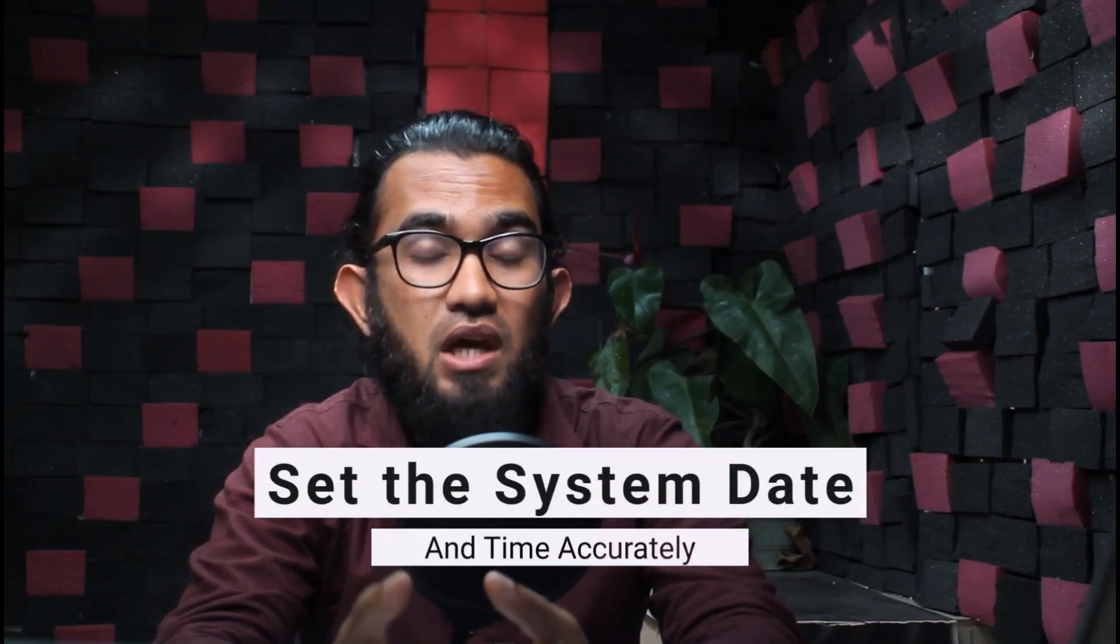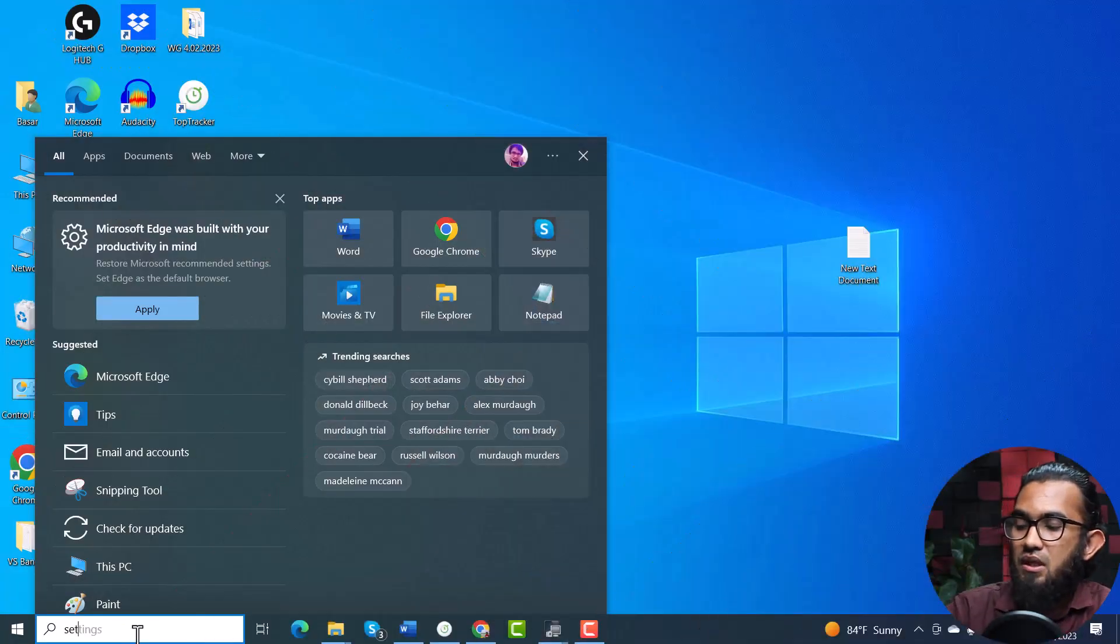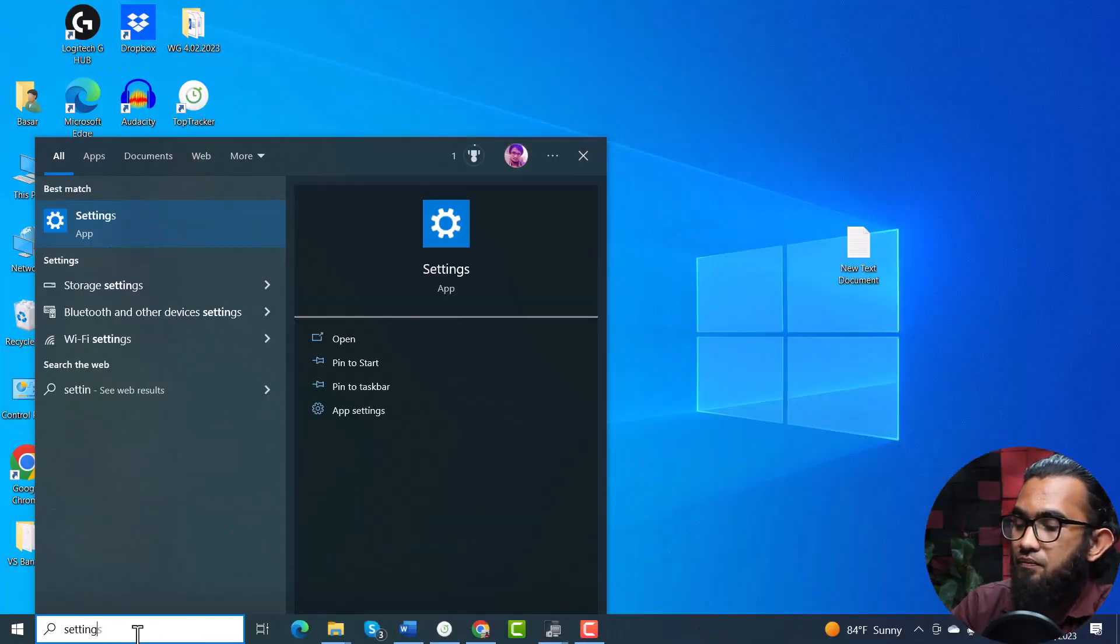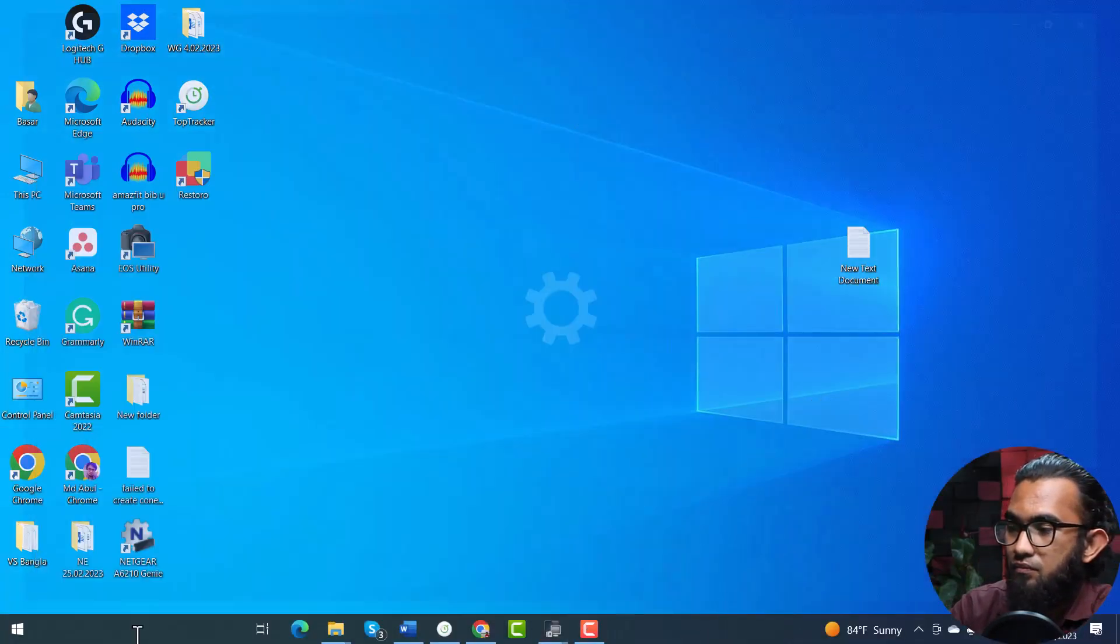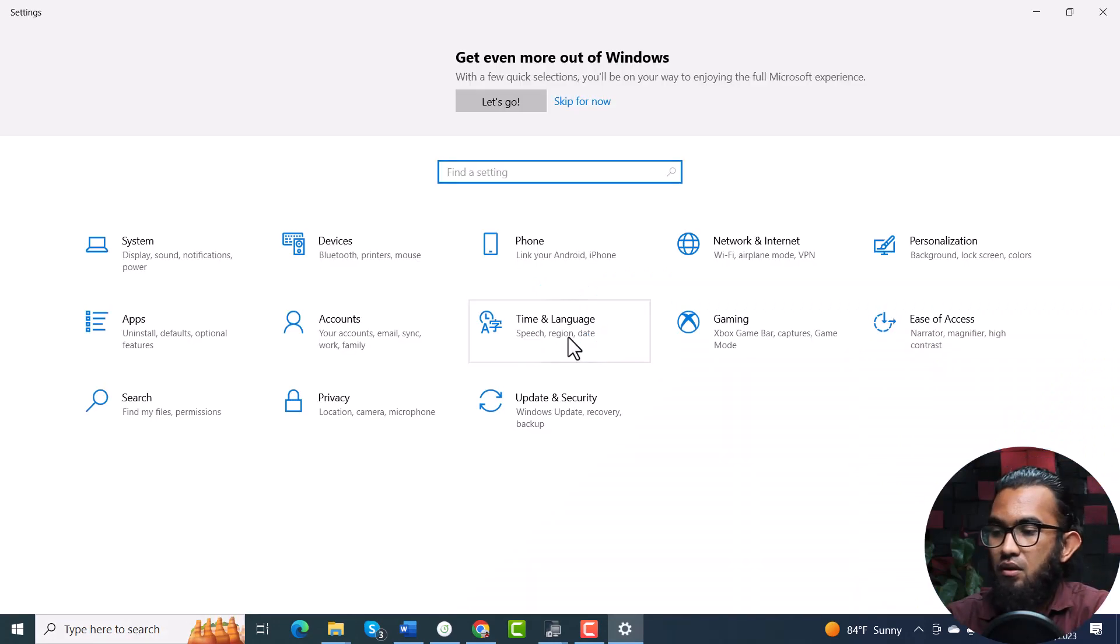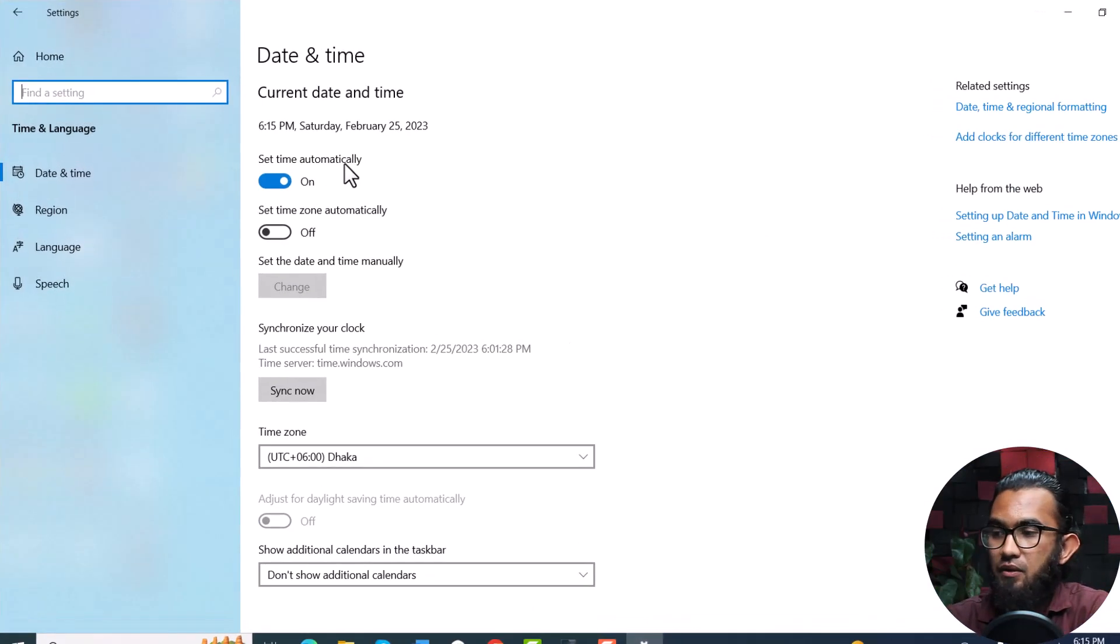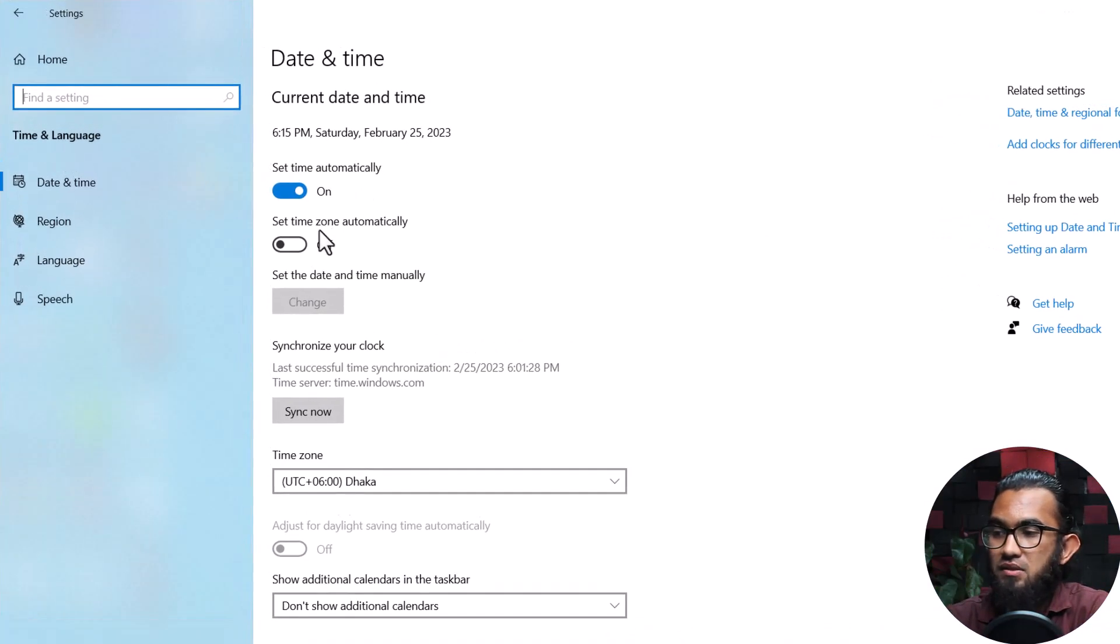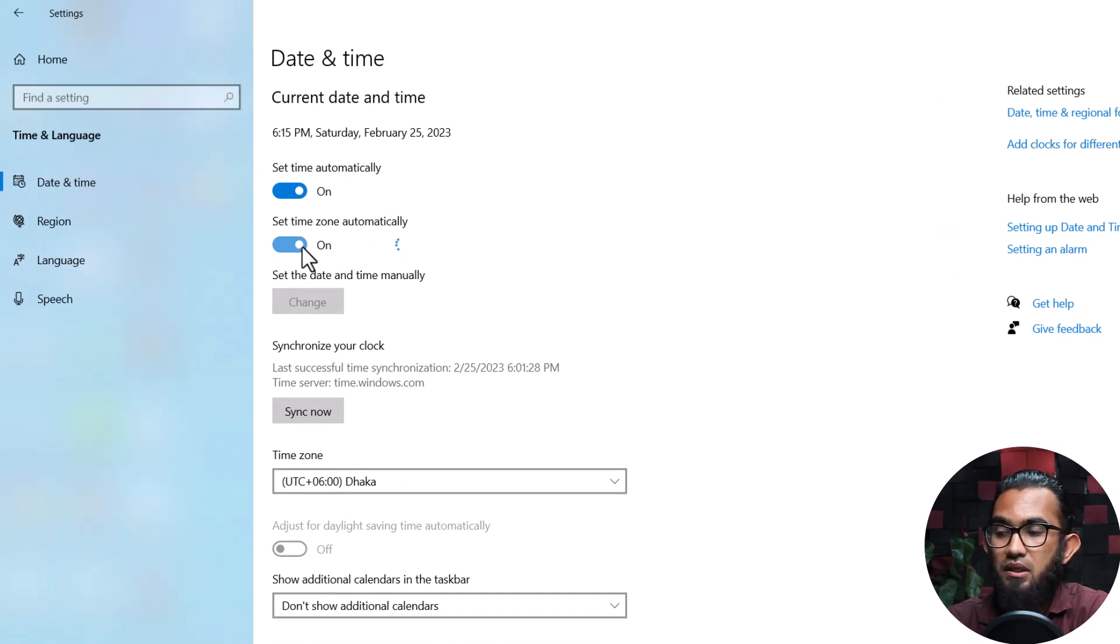In our first method, we are going to try setting up the system time and date accurately. To do that, first type in settings, then go to time and language. Here you'll find set time automatically and set time zone automatically.